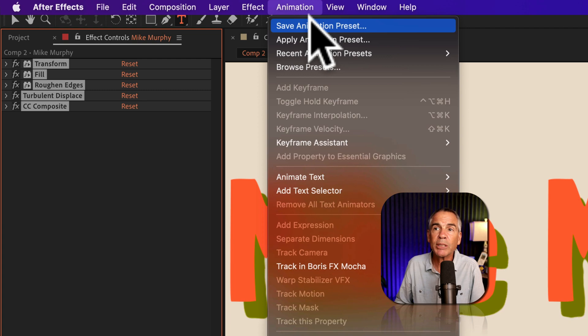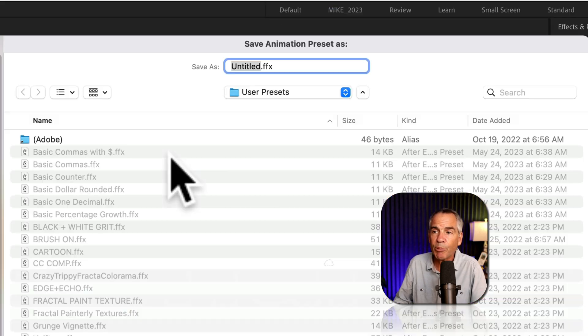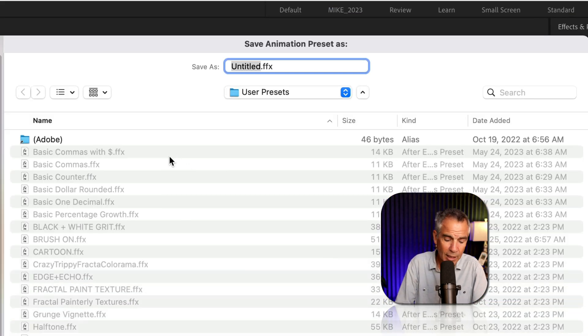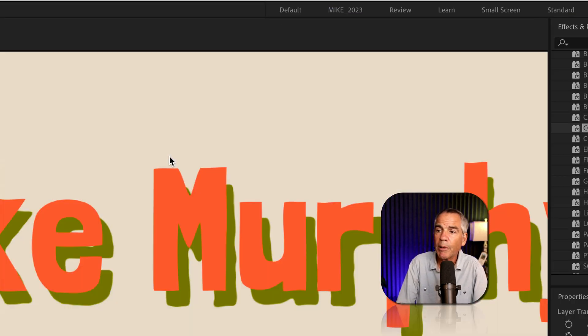So I'll select them, go to save animation preset. I'm going to call it cccomp.